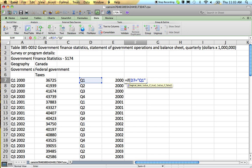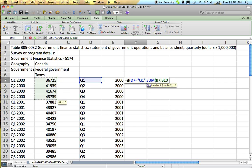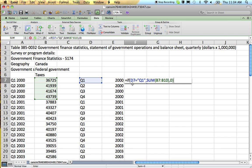So I'll say if this here equals Q1, then I'll add together all of that year's observations. Otherwise, I'll make it into a zero.